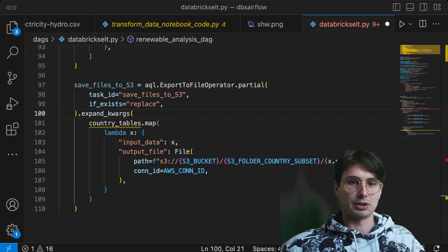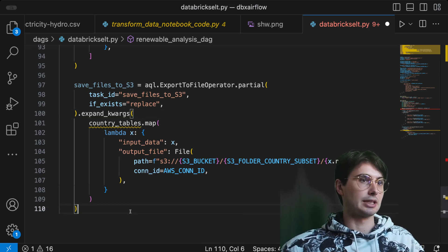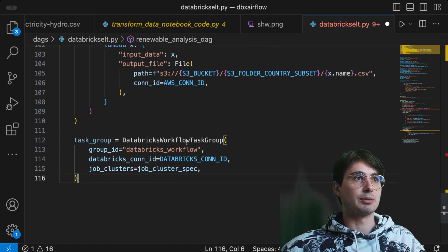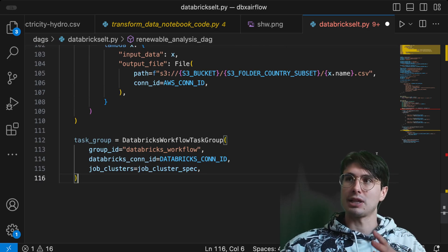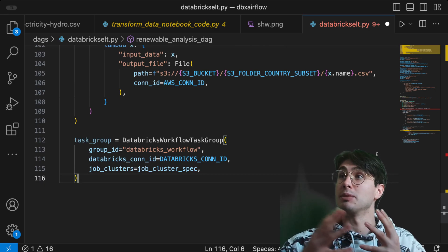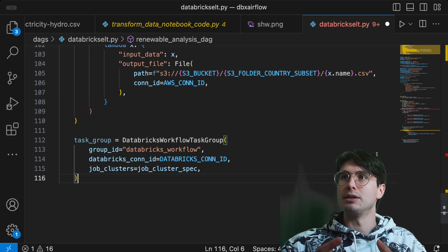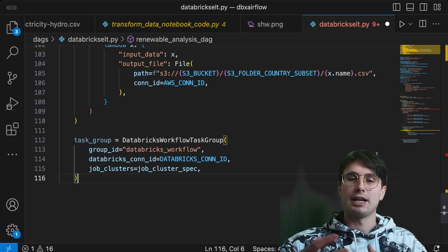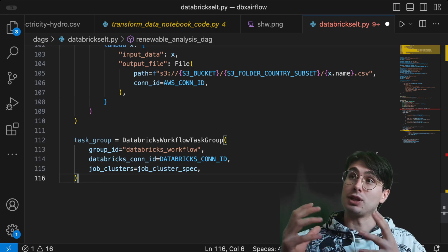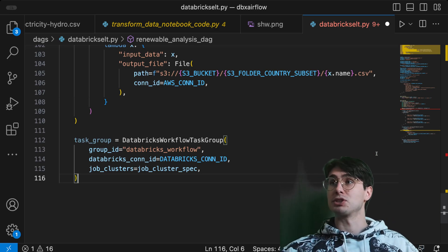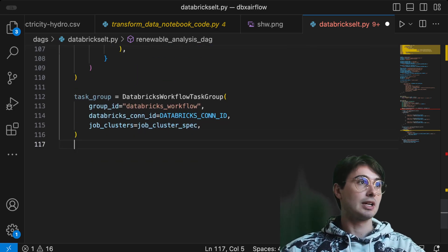The next thing is creating our Databricks task group. We use a Databricks workflow task group — it's important to use this because it allows Databricks workflows to execute your notebooks, leveraging the much cheaper compute of Databricks workflows, which Databricks is actively pushing.